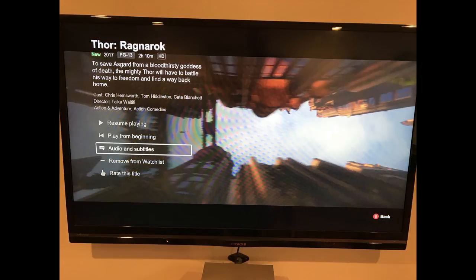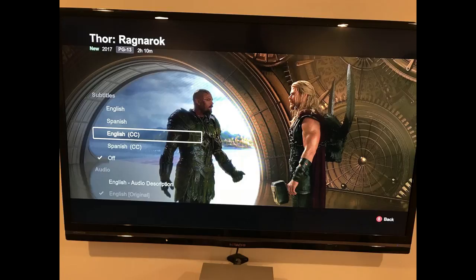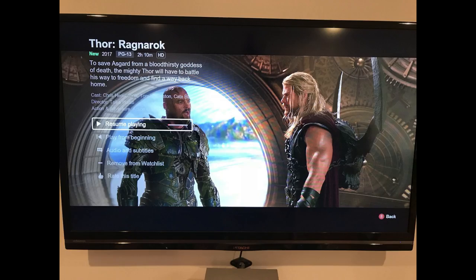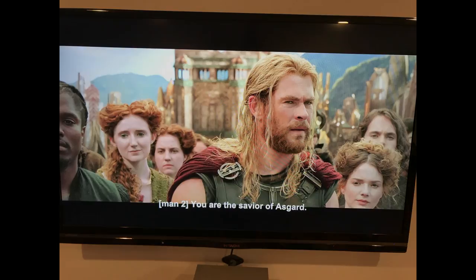Step 2: Select Audio and Subtitles in the information screen. Audio and subtitle options appear on the left side of the screen. Step 3: Use the left analog stick to select the subtitle or closed caption option you want to apply, and then press A. A checkmark appears to the left of that option. Step 4: Press B to return to the video's information screen, and then choose either Play or Resume Playing to watch your video. Your selected subtitles or closed captions will appear along the bottom of the screen.